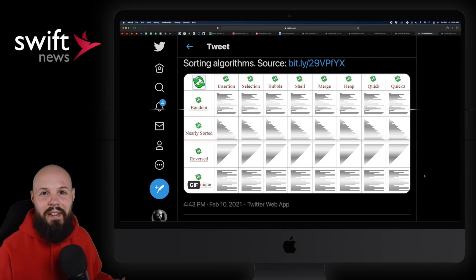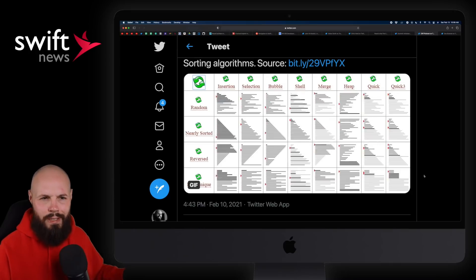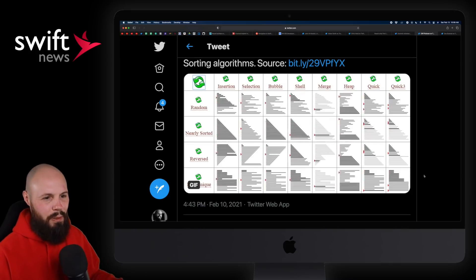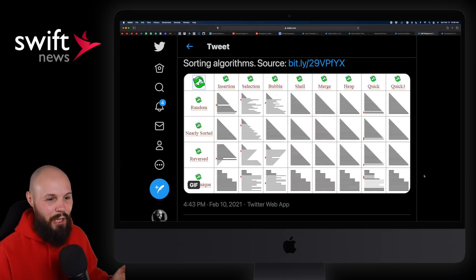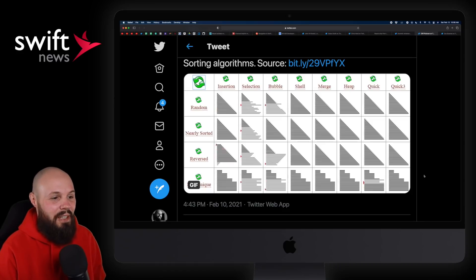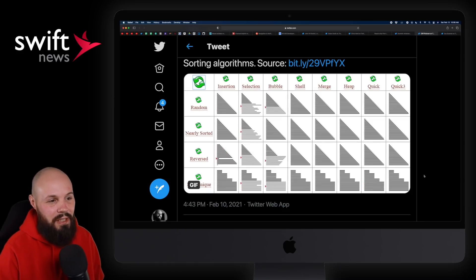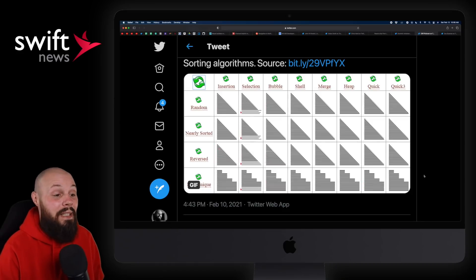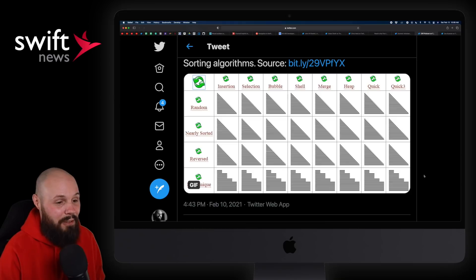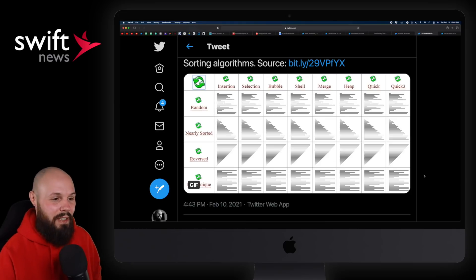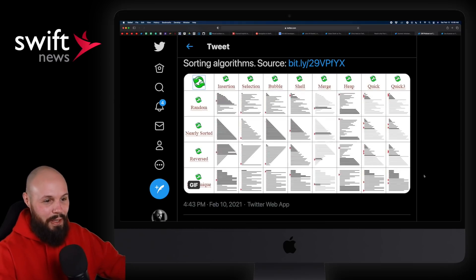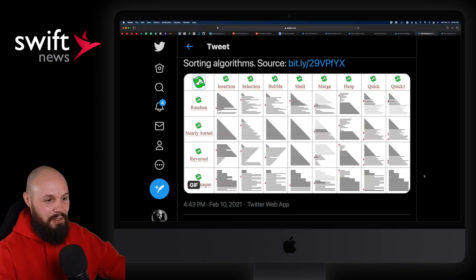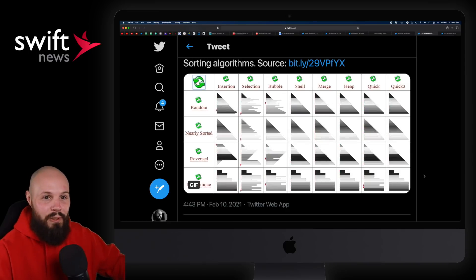Finally, I just want to share two random things — nothing to do with iOS development. This GIF on sorting algorithms was just mesmerizing. I was sitting here staring at it for like 10 minutes. I'll let it play real quick right here — yeah, I was just watching it over and over again.